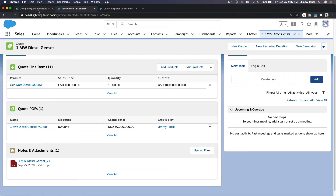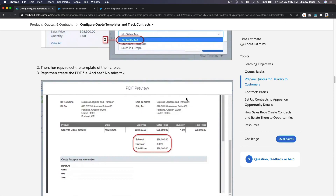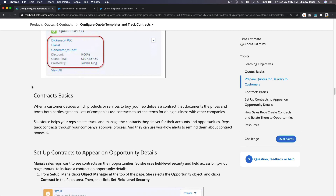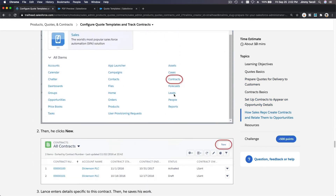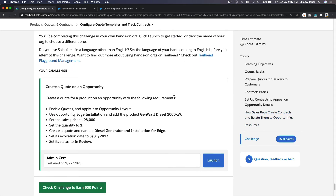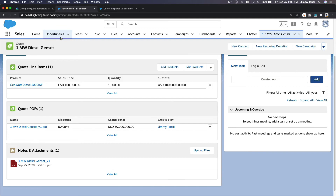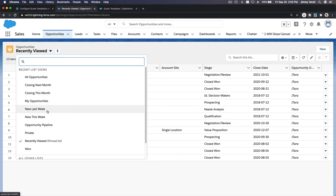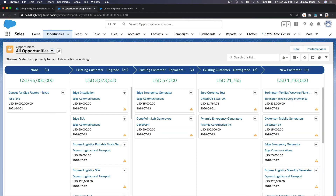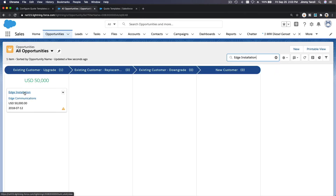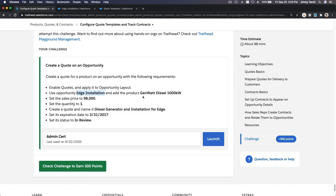That's how you create quotes and quote PDFs. Next we'll discuss contracts, but in a separate video. For now, let's do the challenge for this particular trail — it covers quotes. The challenge says: create a quote for an opportunity. We've already enabled quotes. Use the 'Edge Installation' opportunity and add a product. I'll go to all opportunities and search for Edge Installation. There it is — let's drill in.